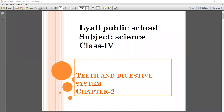Children, in our previous class we have completed chapter number one, that is Food: Our Basic Need. And in this chapter, we have read about nutrients and many more things.